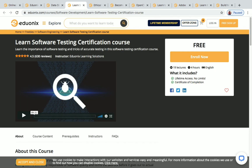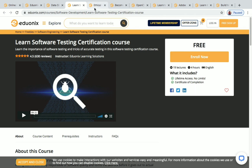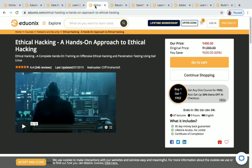Next one is Learn Software Testing Certification Course. You have 19 lectures and four hours of on-demand video available for this course. This is also a free one — you can just click Enroll Now and enroll straight away.